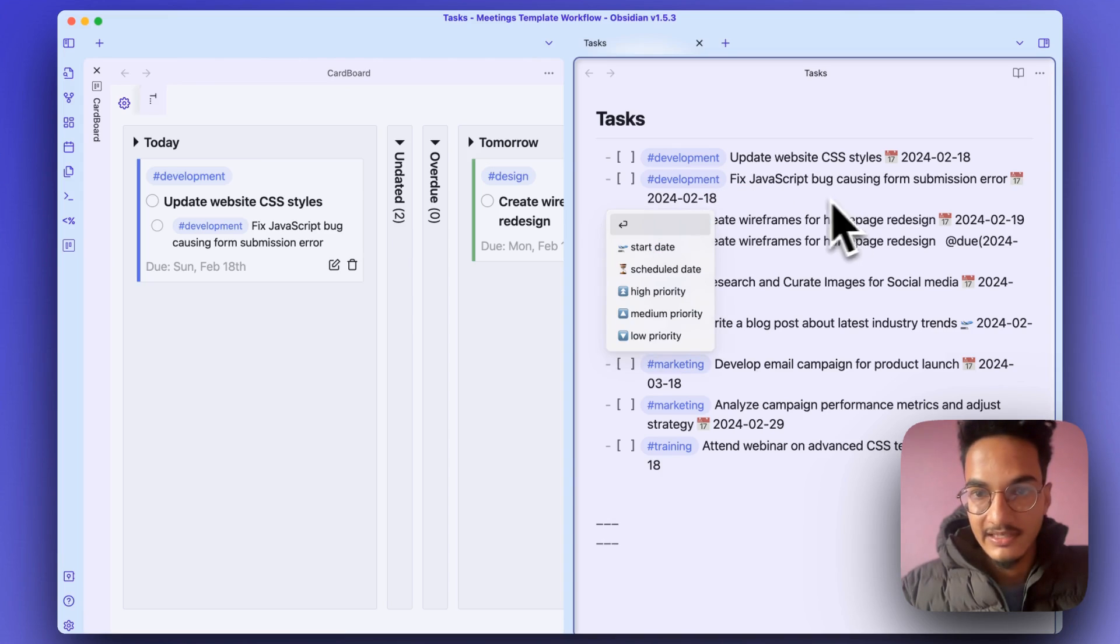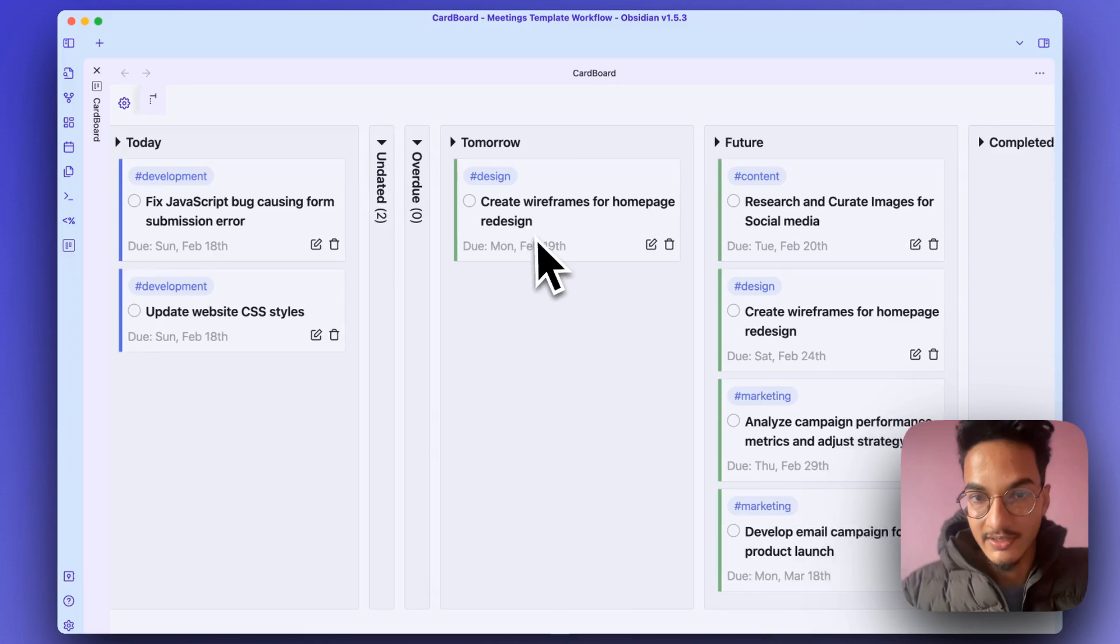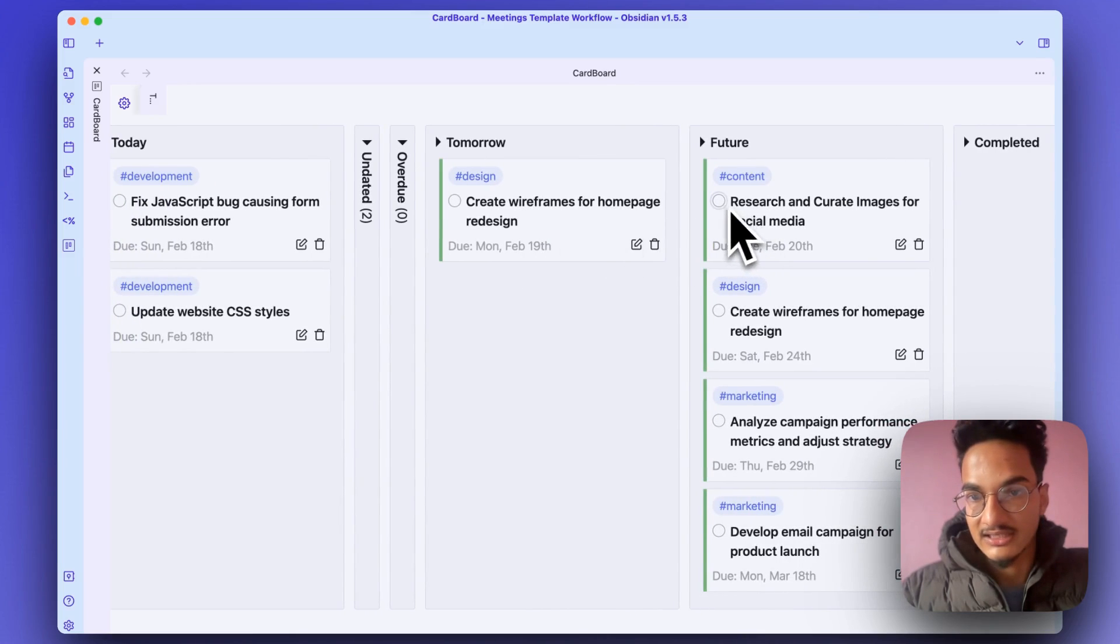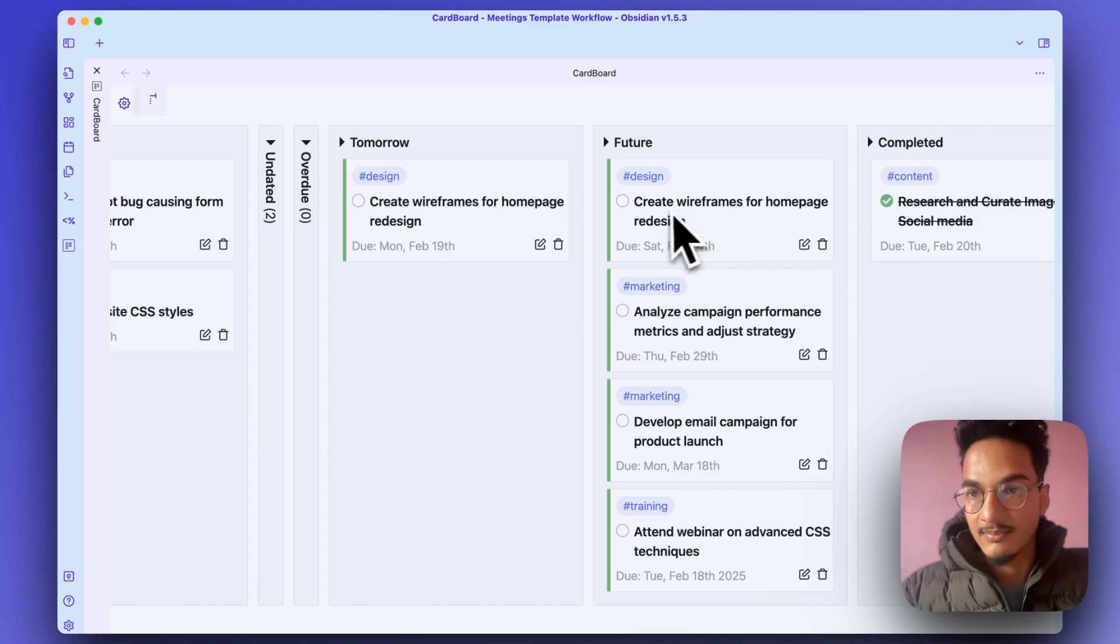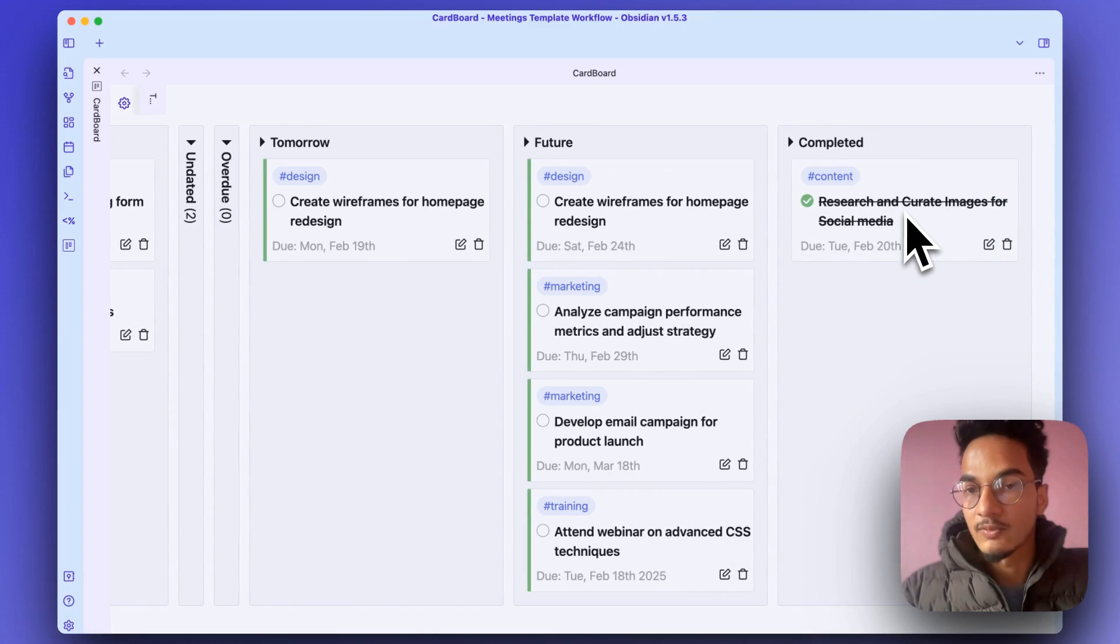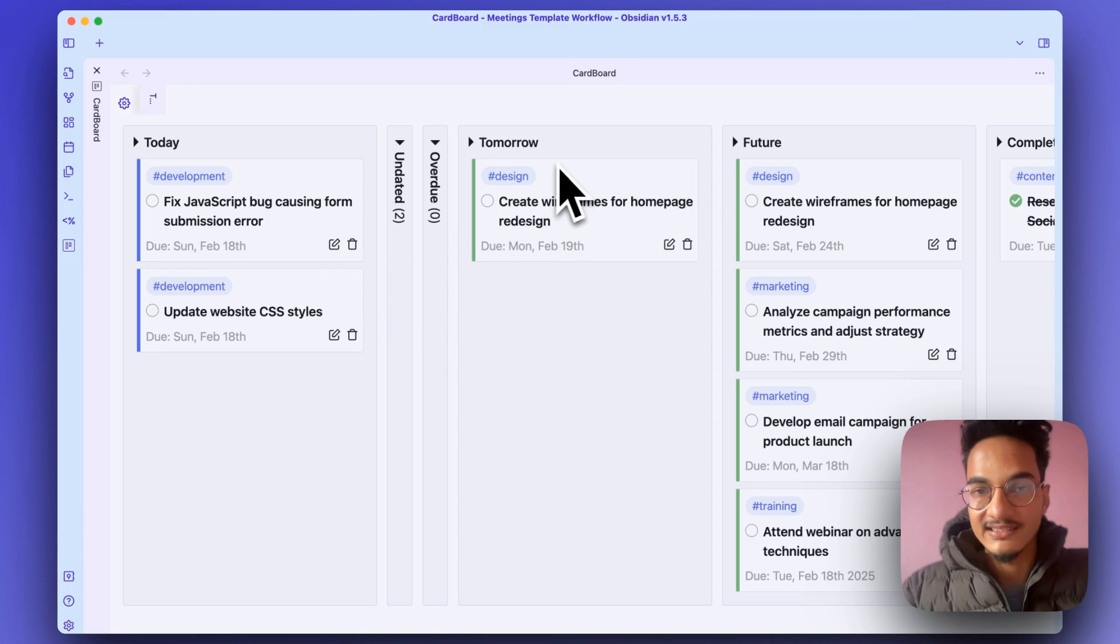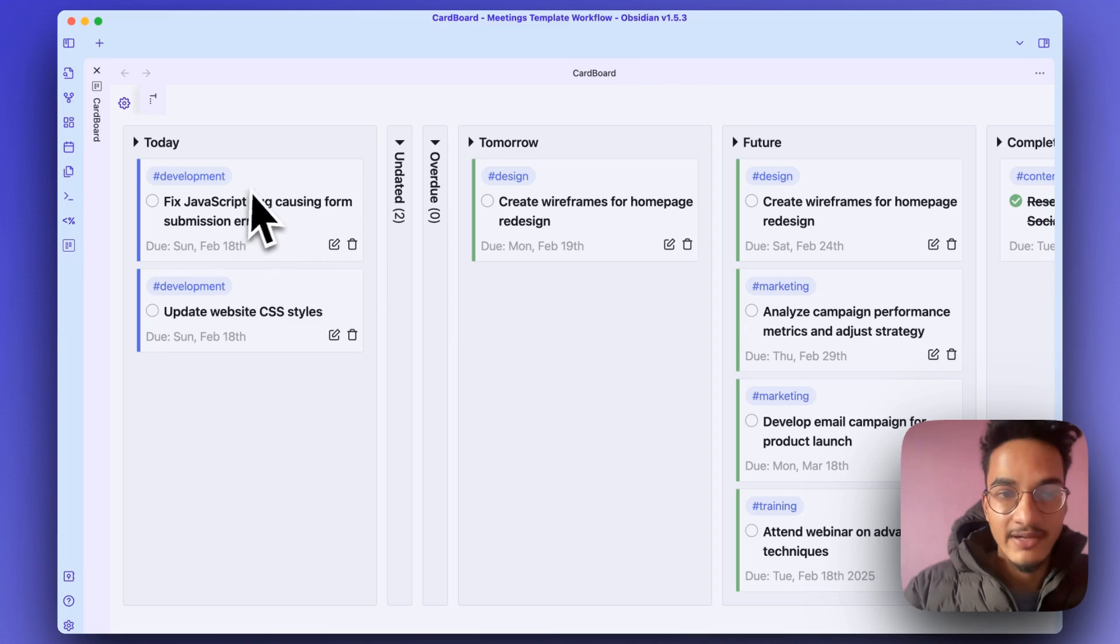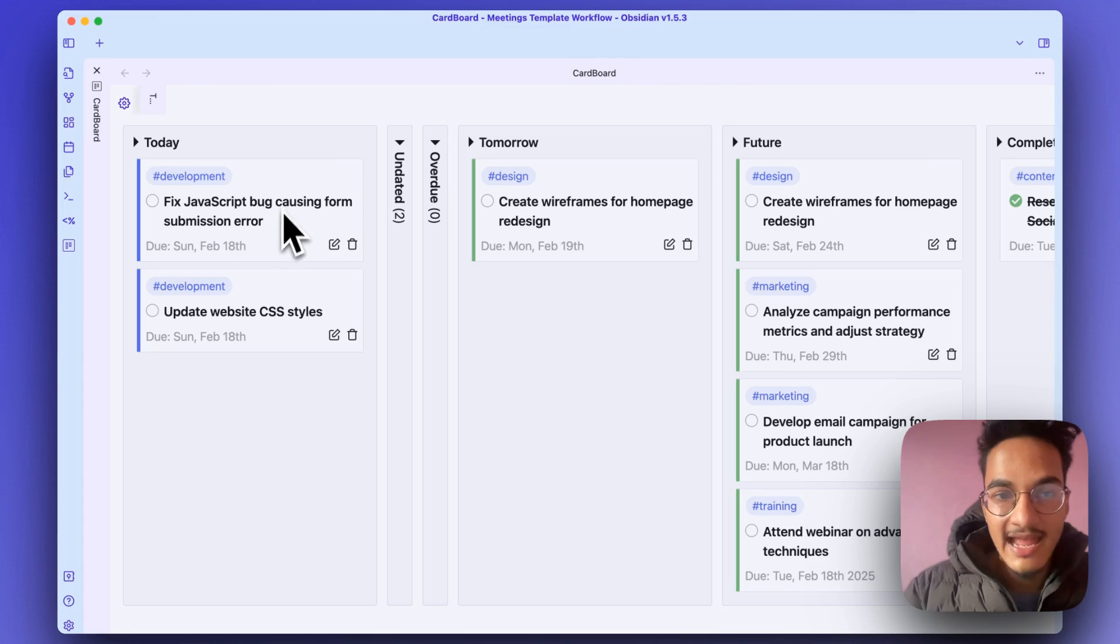Let me undo it and close this one. You can mark these tasks as complete and they will be automatically moved to these sections. Editing the due date also will move these tasks. But currently it does not support dragging and dropping these tasks into different columns.